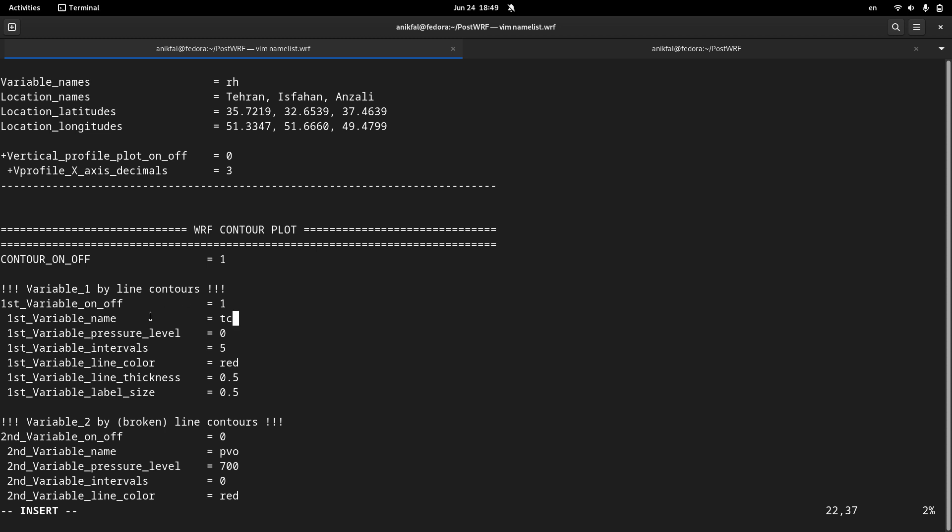The pressure level. The next parameter you can set your pressure level, the atmospheric pressure level that you want to make your plot. I set it to let's say 450 hectopascal.